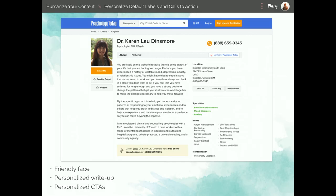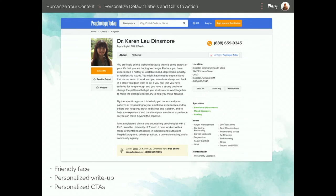An example of a site that does a really good job of humanizing their content is the Psychology Today website. Basically it's a place where you can find therapists by specialty or location. A typical therapist profile page has a nice big picture of the therapist so you can put a face with the name, plus a personalized write-up — not just default text — actually curated by the therapist herself.